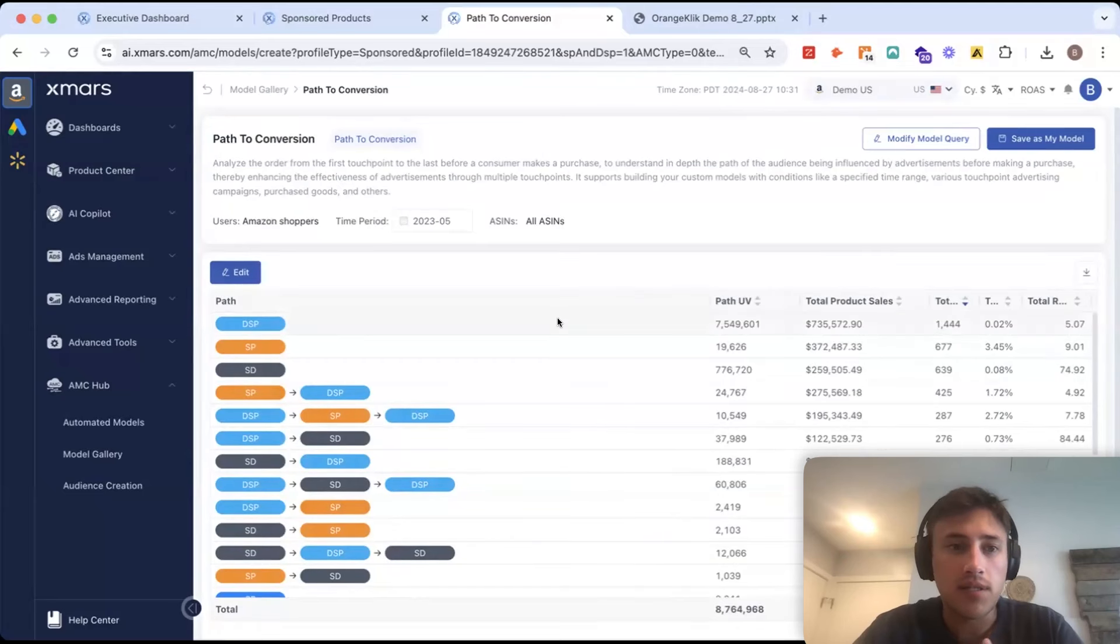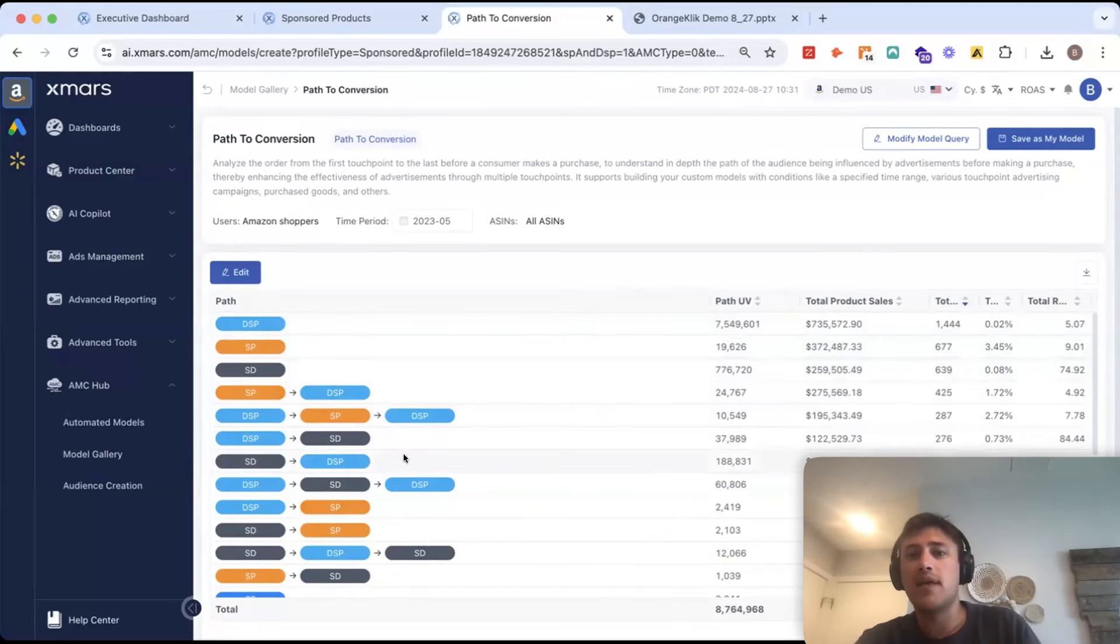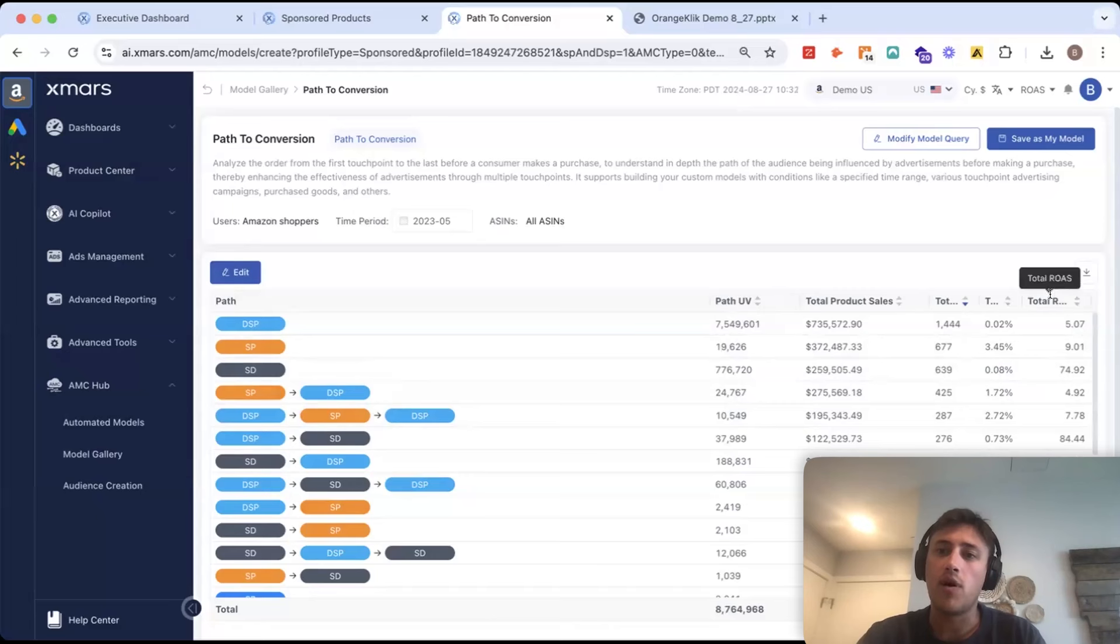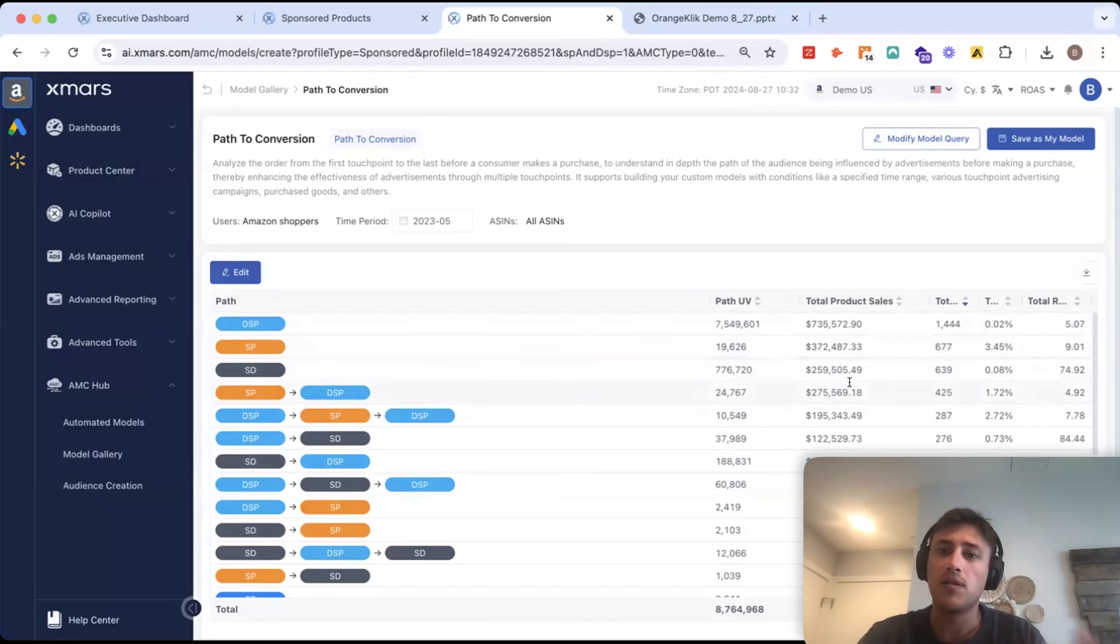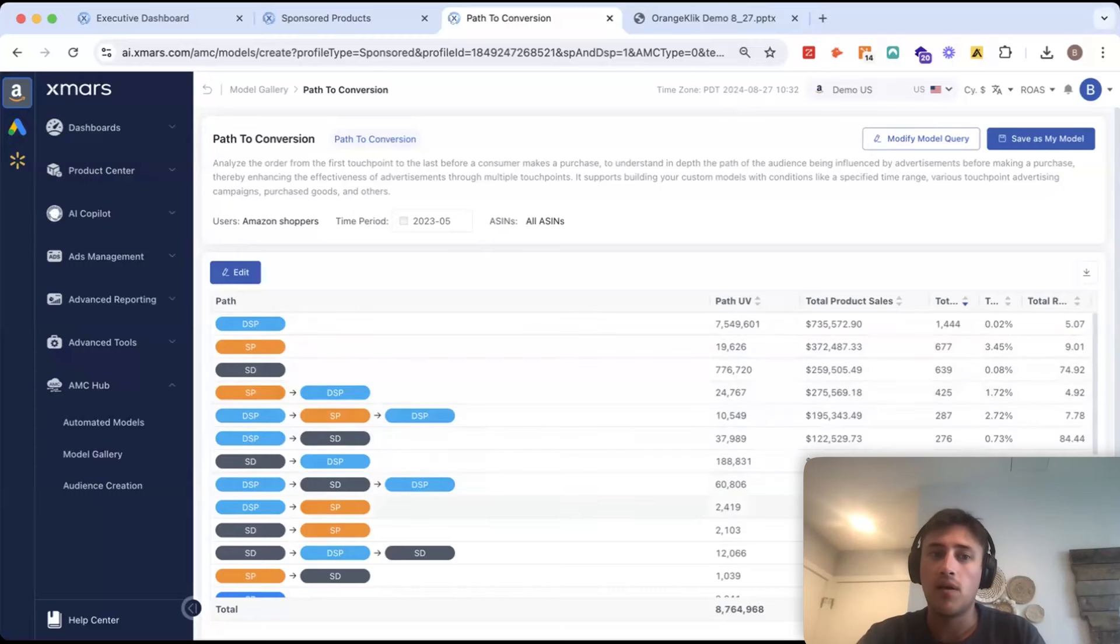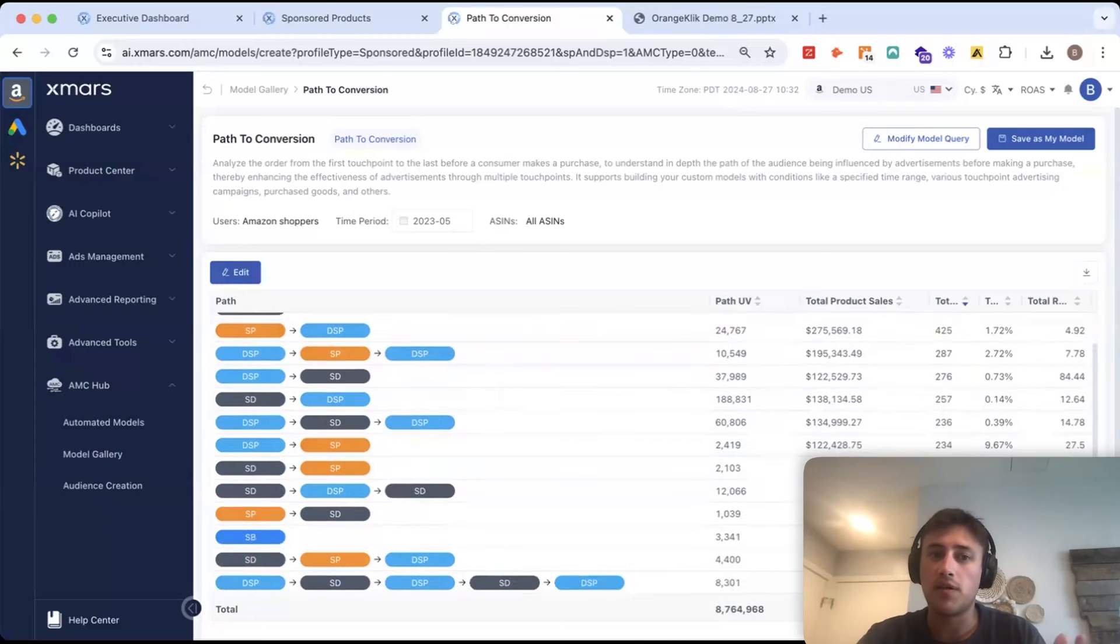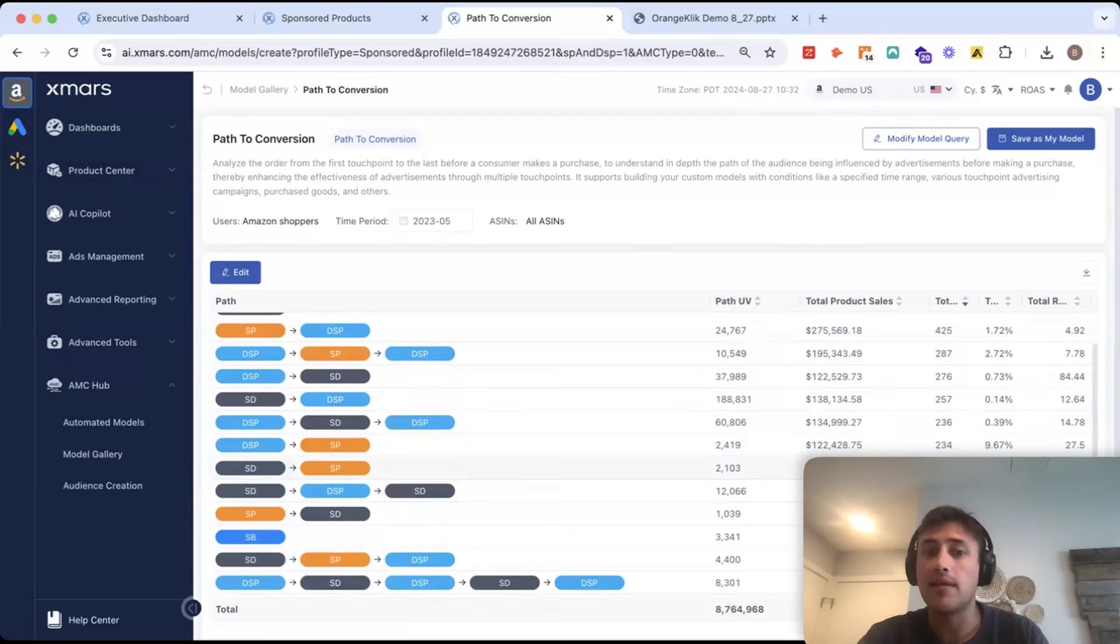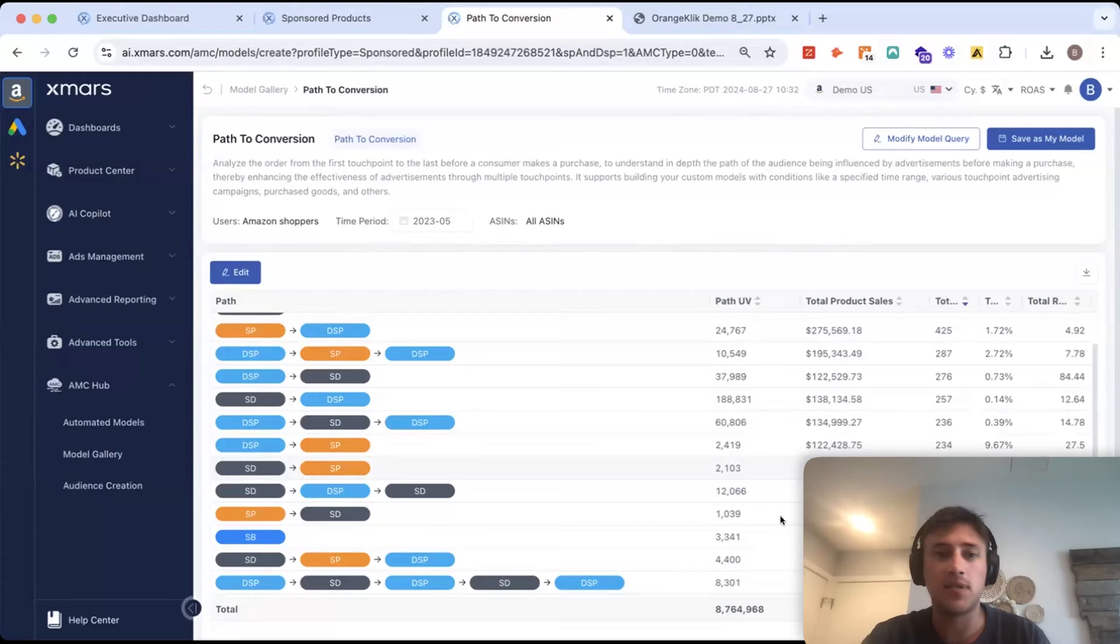And what you're seeing here are all the different paths that someone's taking before they finally make a purchase. So, for example, we can see all the metrics like total ROAS here for DSP sponsored products, but what about sponsored products to DSP? Or a mixture of sponsored display to sponsored products? How many sales are we getting from those different paths?